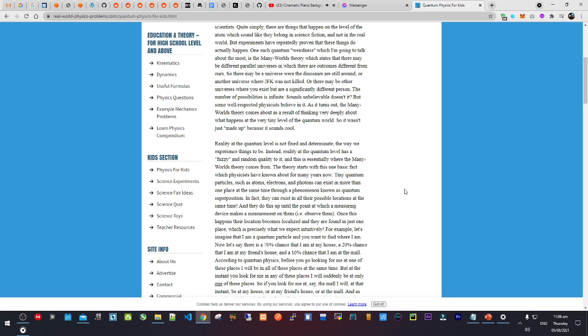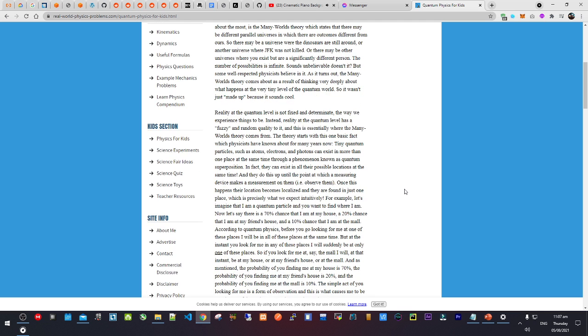One such quantum weirdness which I'm going to talk about the most is the Many Worlds Theory, which states that there may be different parallel universes in which there are outcomes different from ours. So there may be a universe where the dinosaurs are still around, or a universe where JFK was not killed, or there may be other universes where you exist but are significantly different persons. The number of possibilities is infinite.